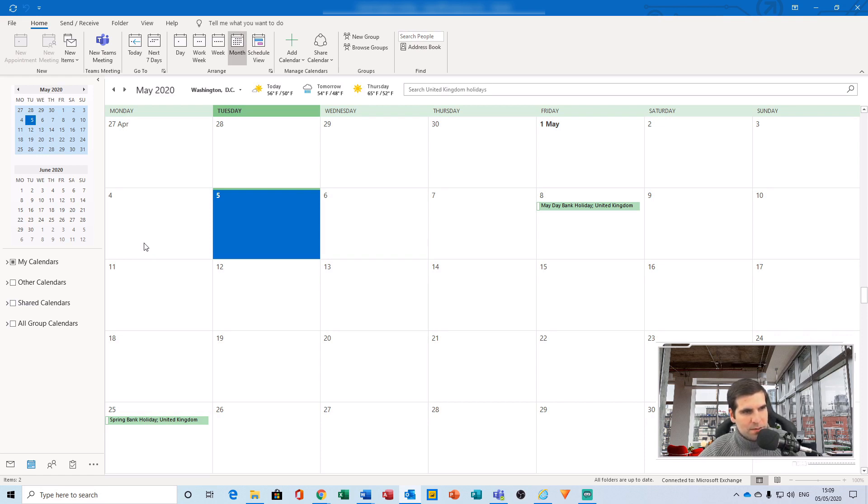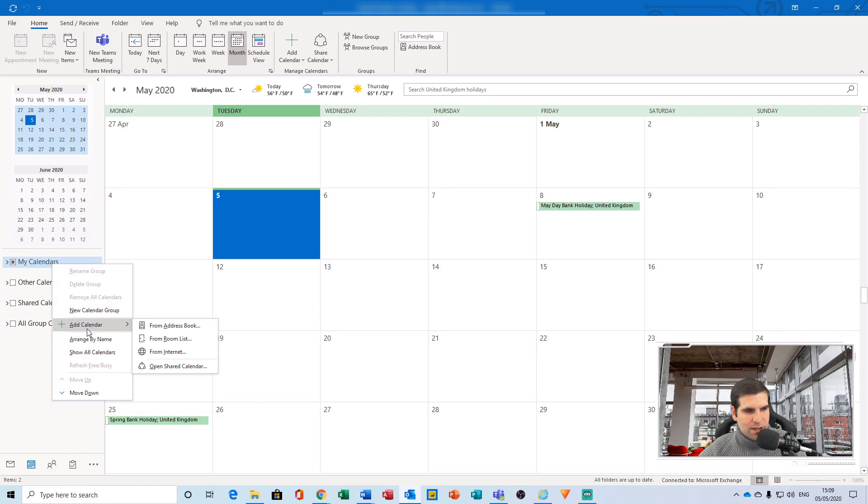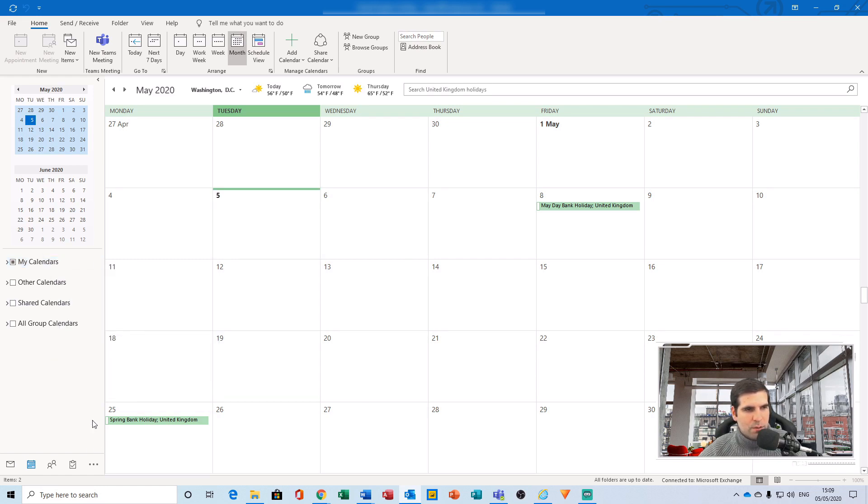First one is to right-click on the calendar section on the left-hand side until you find the add calendar section here, and then from internet. The other way is to actually navigate to the home tab and then add calendar, then from internet.